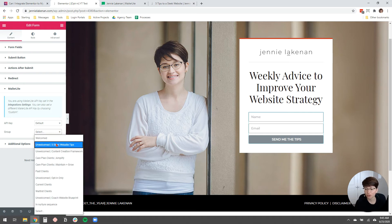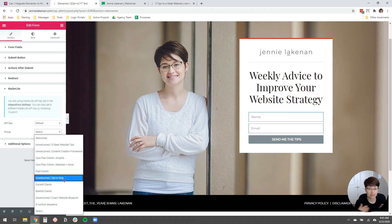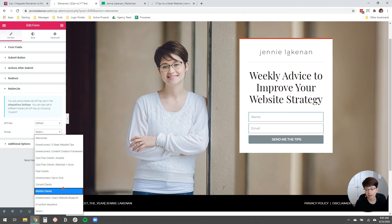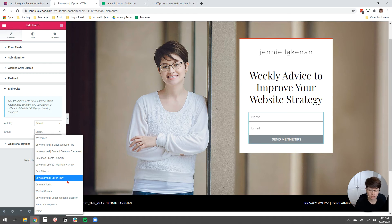And then for the group, you're just going to select the group or, you know, some services call them lists. MailerLite calls them groups. It's the same concept. You're just going to select the group that you want users to be added to. If you don't see any groups here, then you just need to go into your MailerLite account and add a group under subscribers. I'm going to put these users in opt-in only, unwelcomed opt-in only.